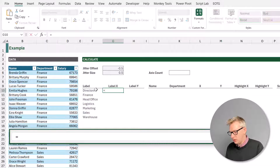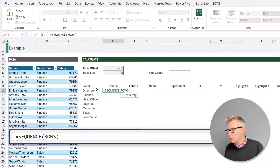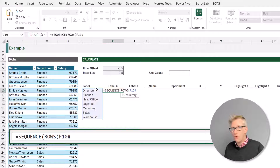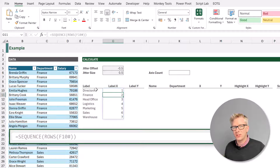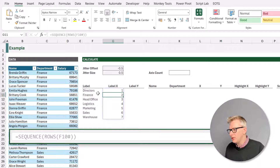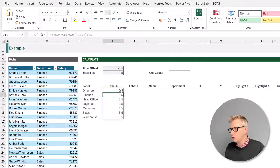So that'll be F10 hash to get that spill range. We'll close the rows and close the sequence. That gives us numbers from 1 to 7. But we want to place this in the middle of our column, so we're going to take that value and then add our jitter offset — that's the value in cell G5. So now we get values from 0.5 up to 6.5.